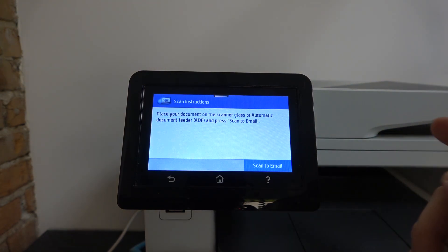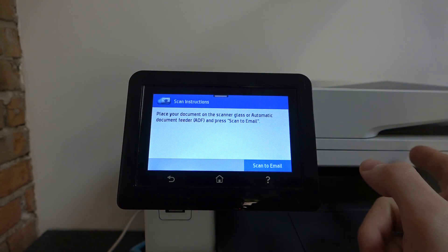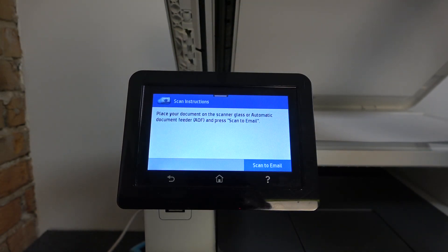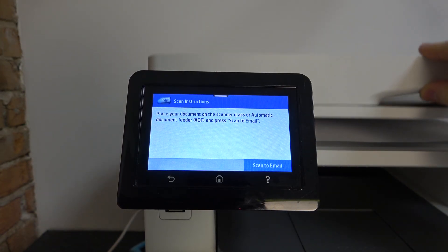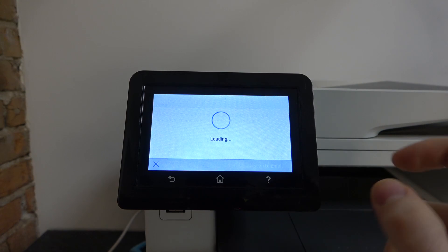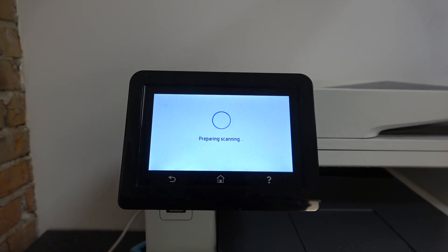Place your document on the scanner glass. Place your document here, and just click Scan to Email.